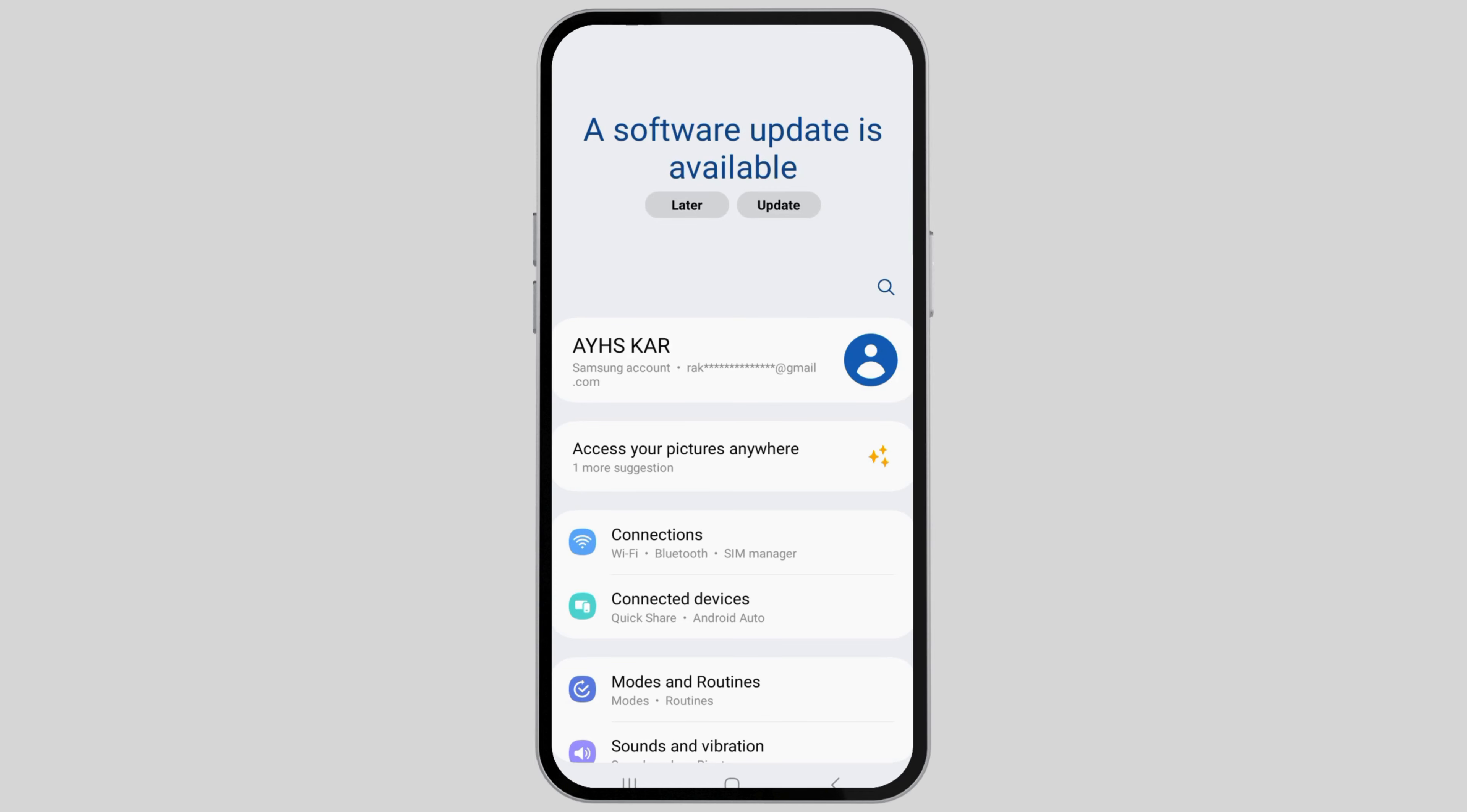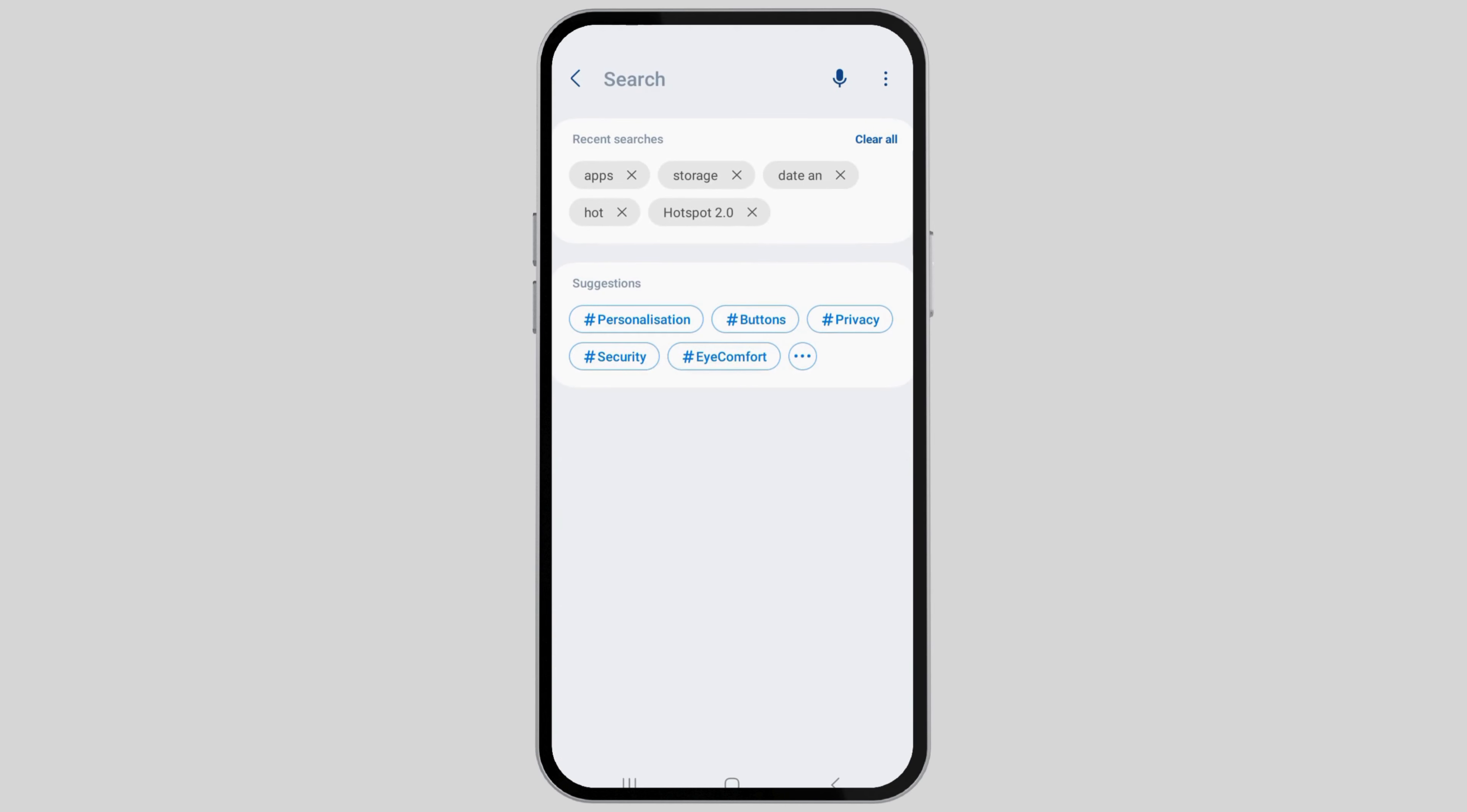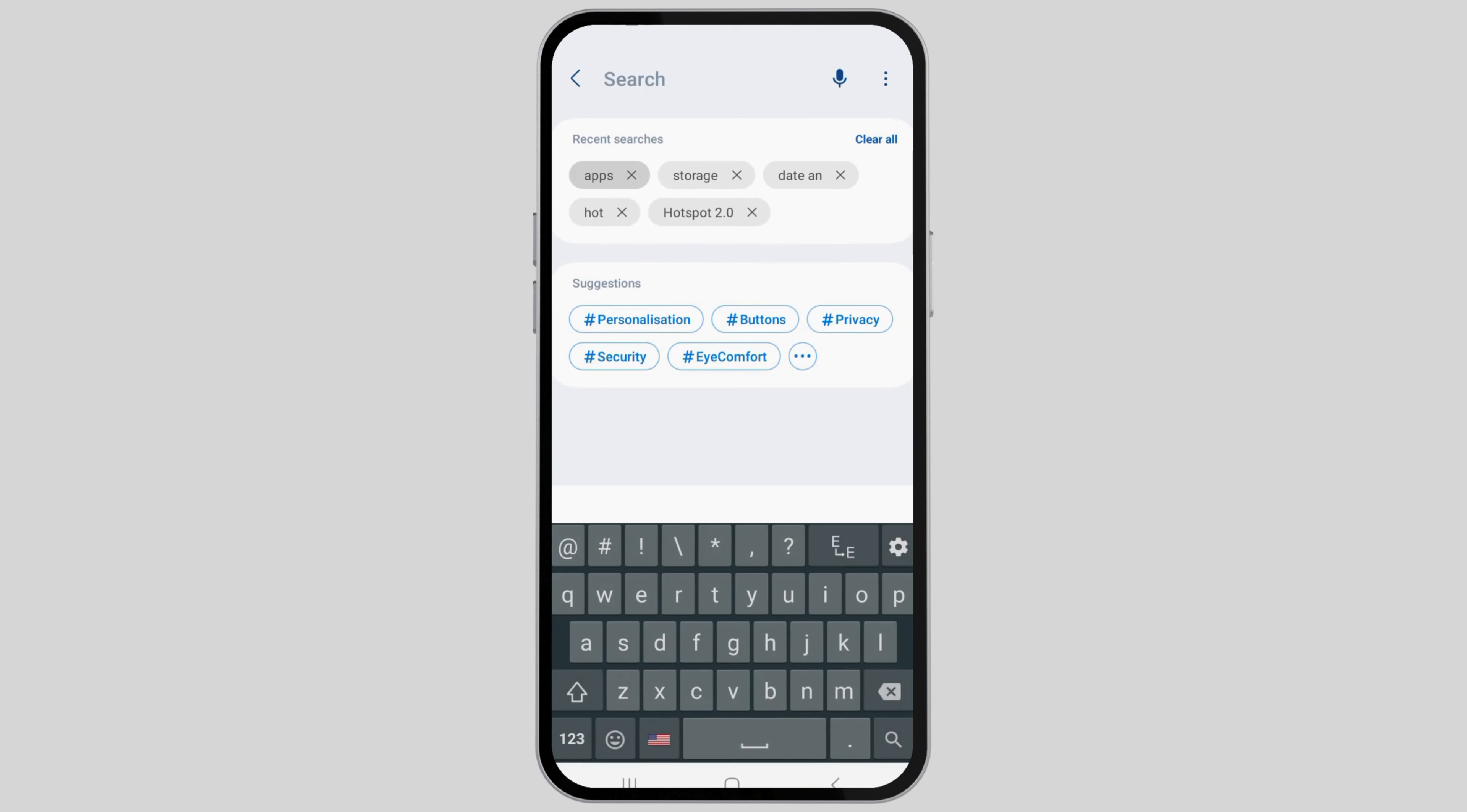Now go to the search option. After you go to search, search for apps. You will see an interface like this.